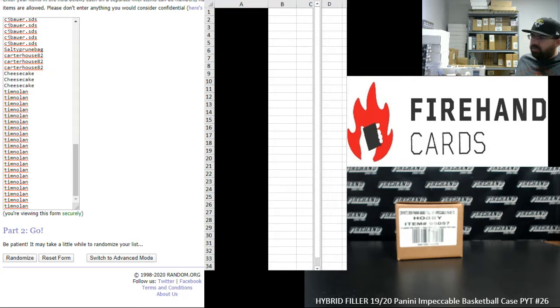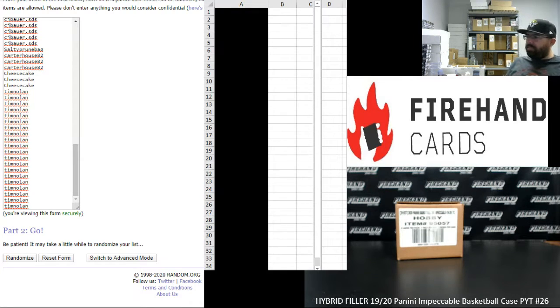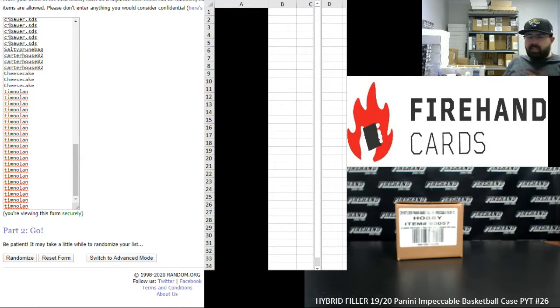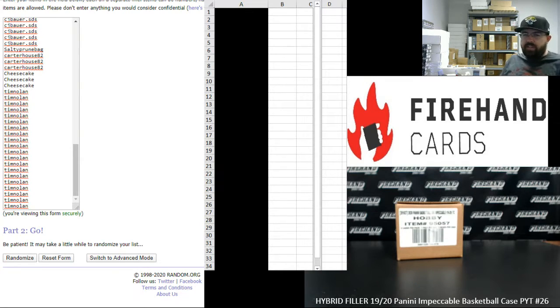We had a total of eight teams available. Two teams were broke out in the random number spots being the Grizzlies and Pelicans. The other six teams are going to be awarded in full. That leaves us a 105 spot hybrid filler.